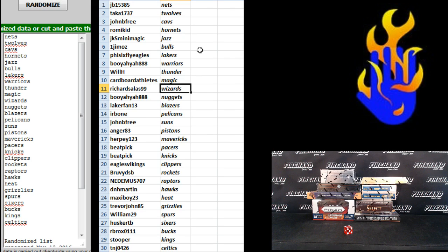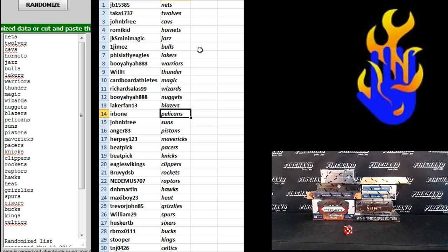Cardboard Athletes Magic, Richard Salas99 The Wizards, Booyah Ya Nuggets, Laker Fan 13 Blazers, Herb 1 Pelicans, John B. Free Suns,